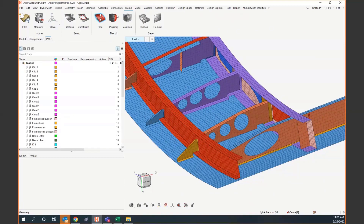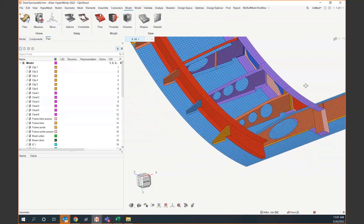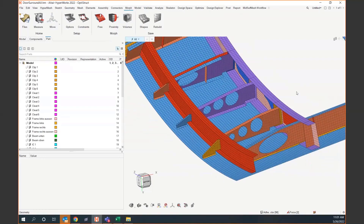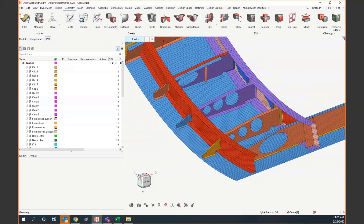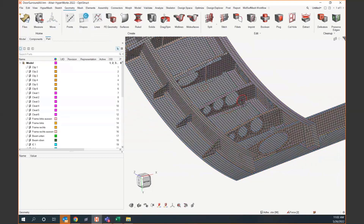There are a few workflows we can do within the newest version of HyperMesh. There are three different types of morphing we're going to cover. The first one is going to be free morph, and to do this I'm going to take advantage of some of the geometry capabilities within HyperWorks.